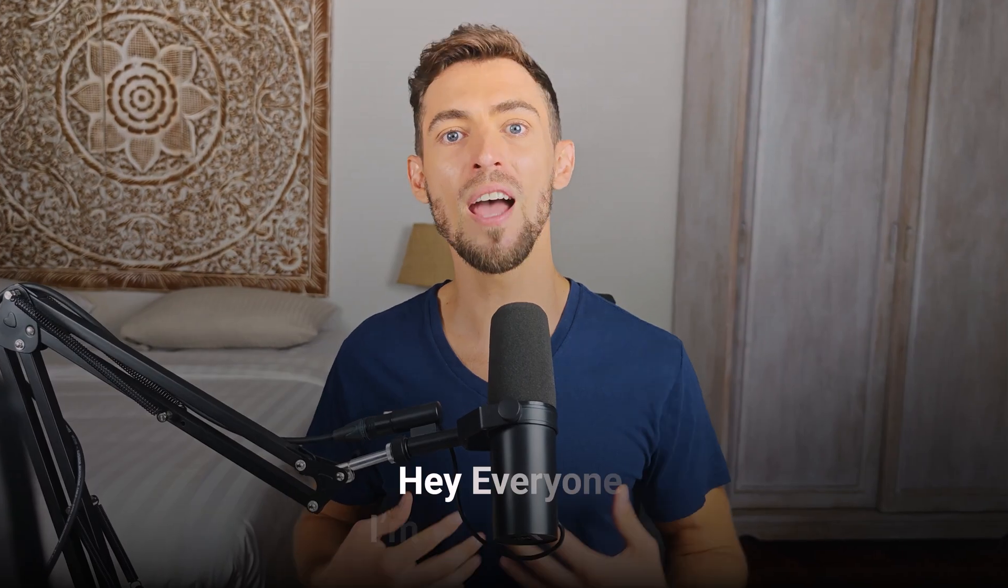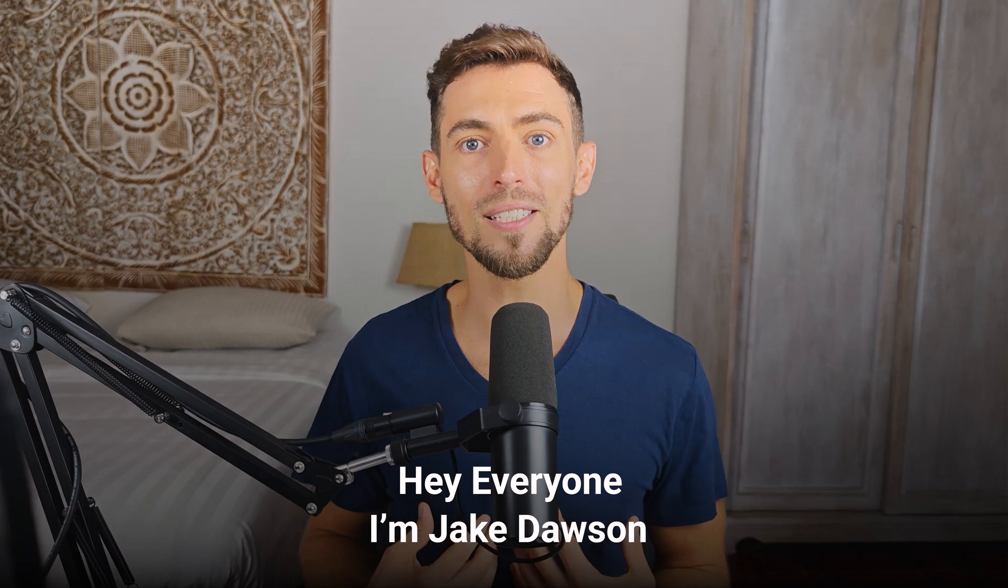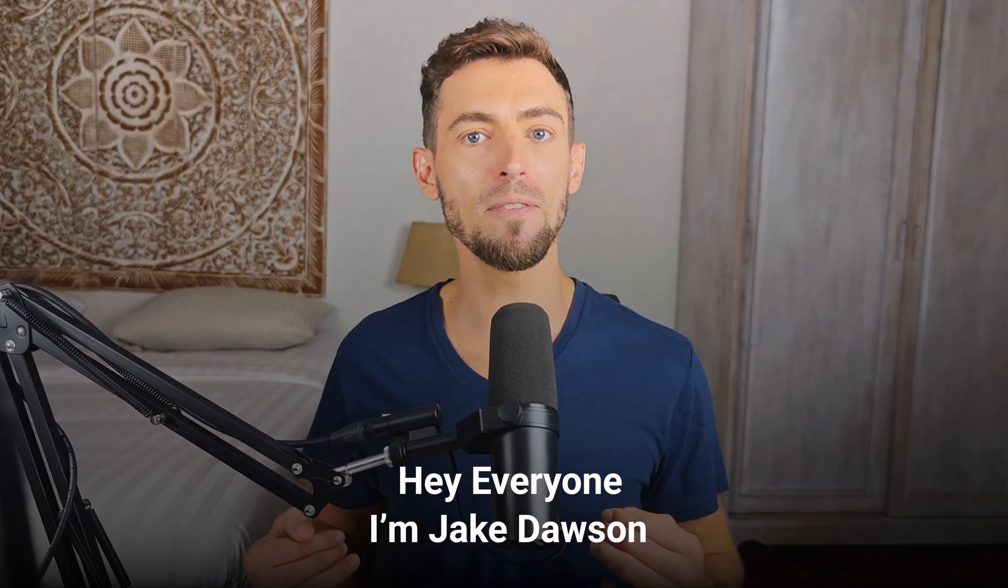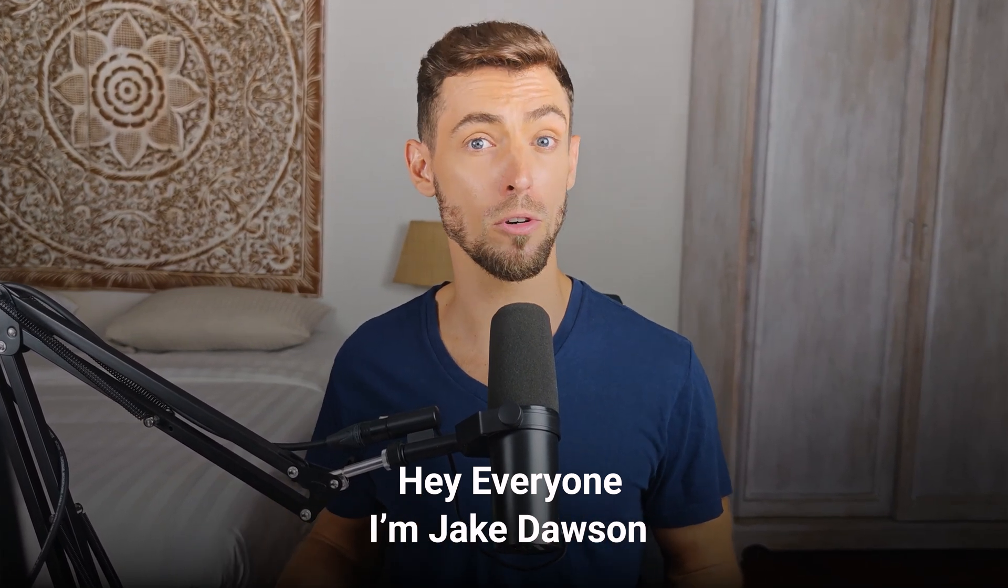Hey everyone, I'm Jake Dawson. If you've been following me, you know I help business owners like you cut through the AI noise so you can actually use this stuff to save time and money. I don't code, I don't have a tech team. What I do have is a proven process for turning complicated AI tools into simple systems that work.